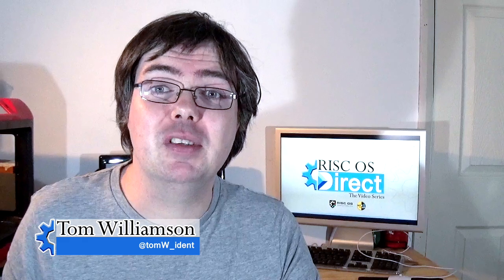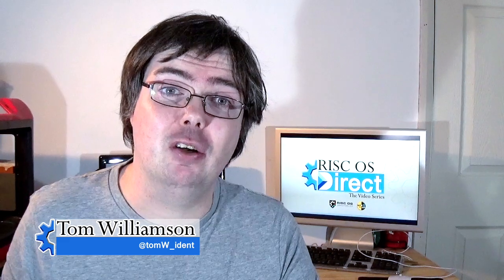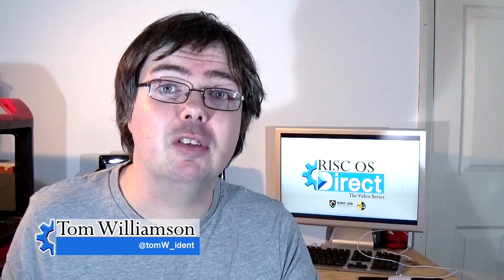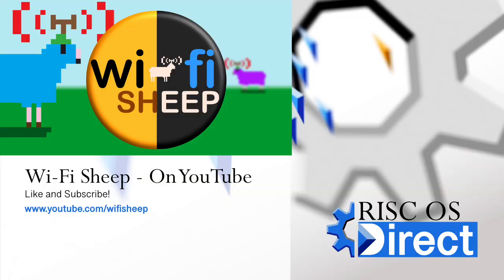Hello and welcome to this special edition of RISC OS Direct coming from the workshop studio of the youtube.com/WiFiSheeptech channel.